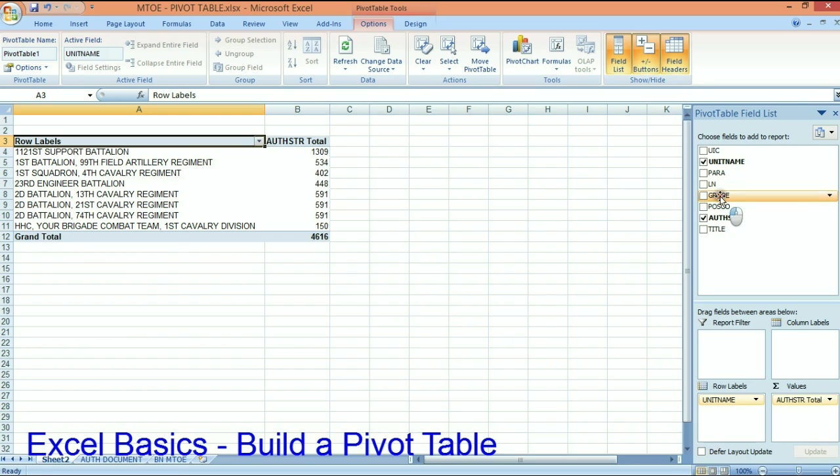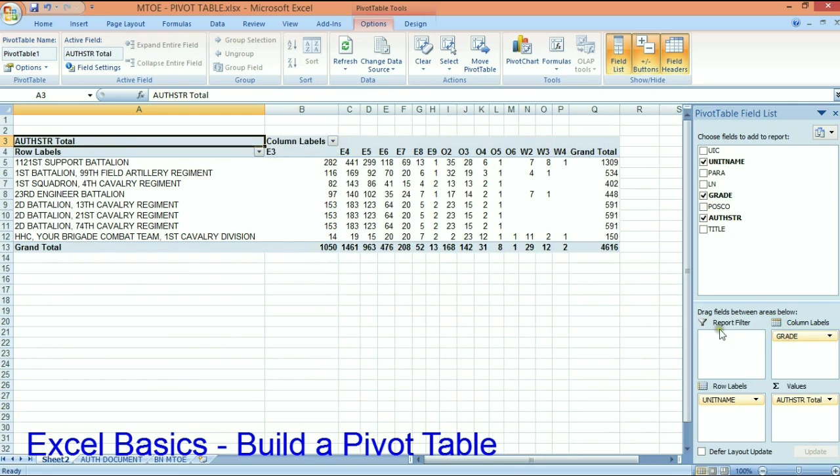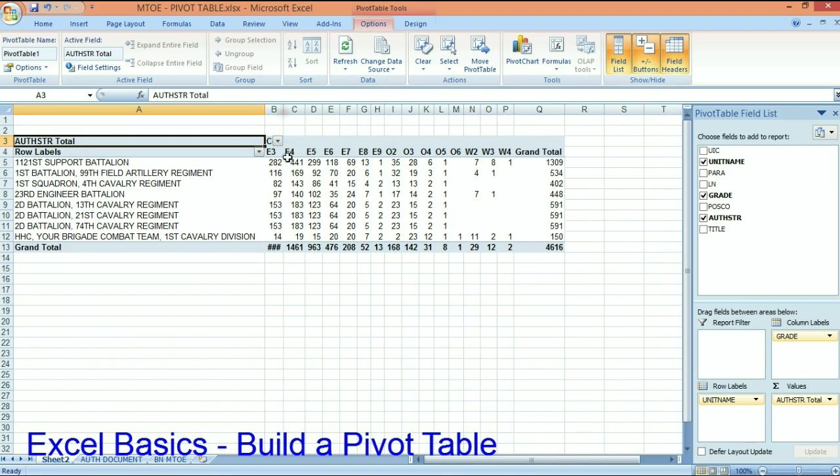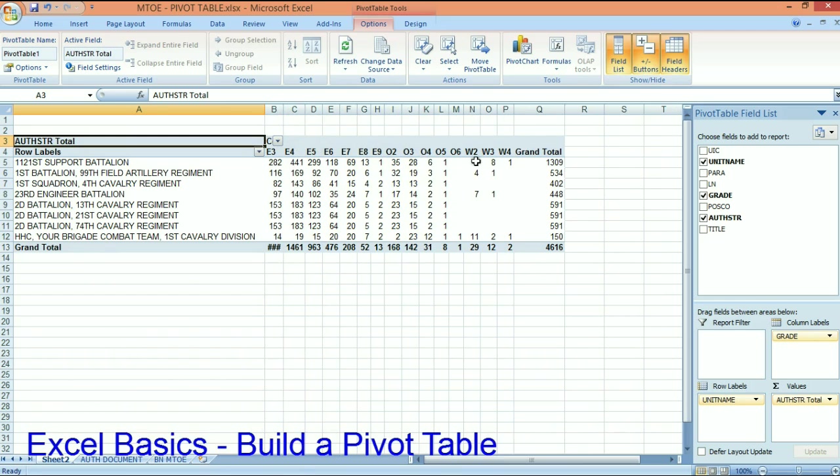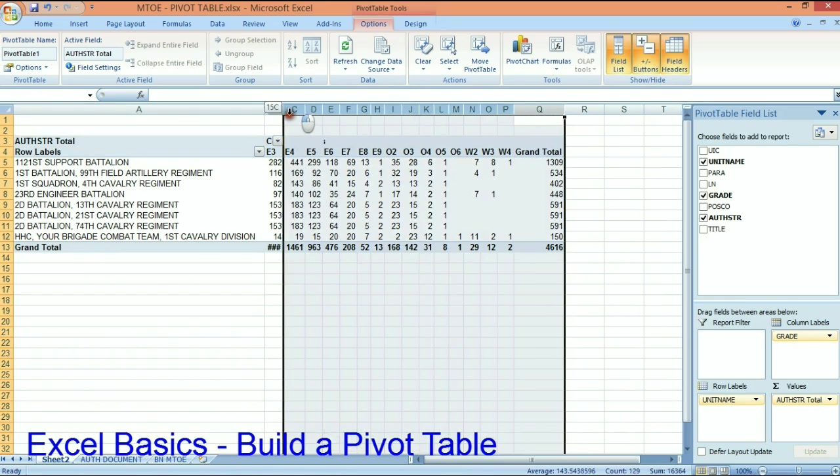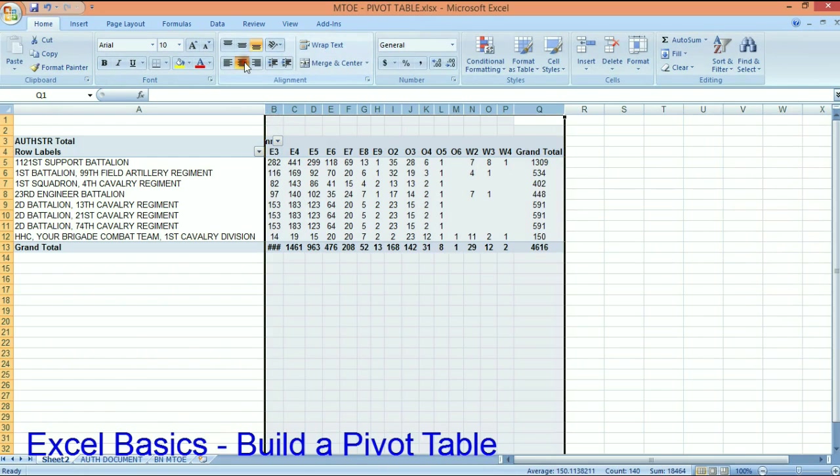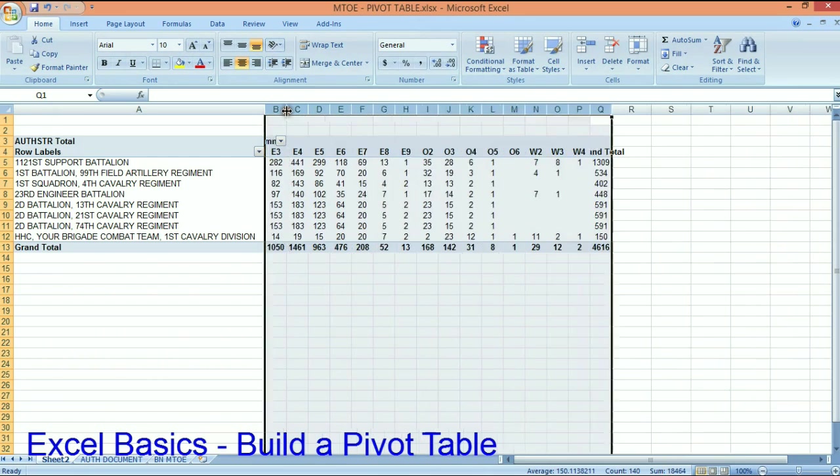And if I want the grades as columns, now I've got all of the grades E3, 4, 5, 6, 7, 8, 9, all the way out. So real quickly this allows me to look at the data and see if I can find anything specific about the data that I want.